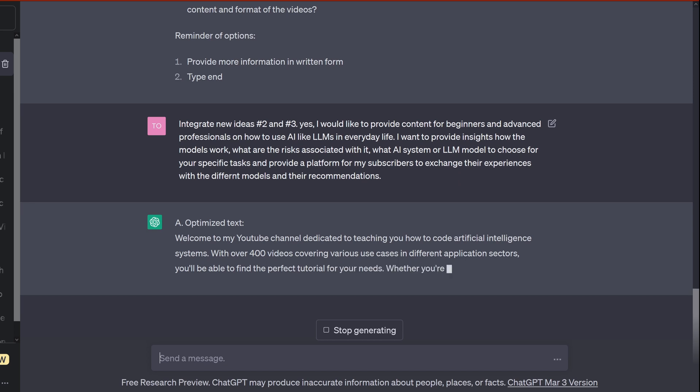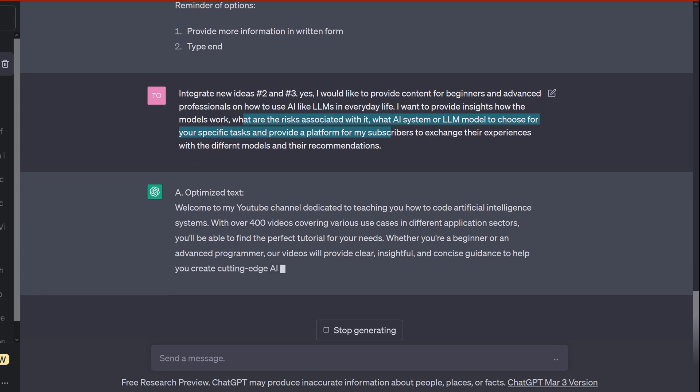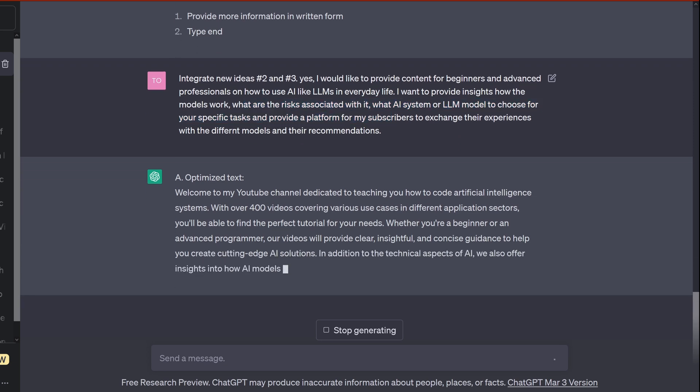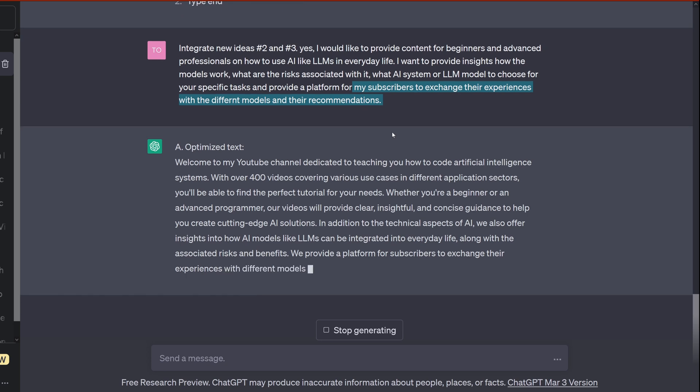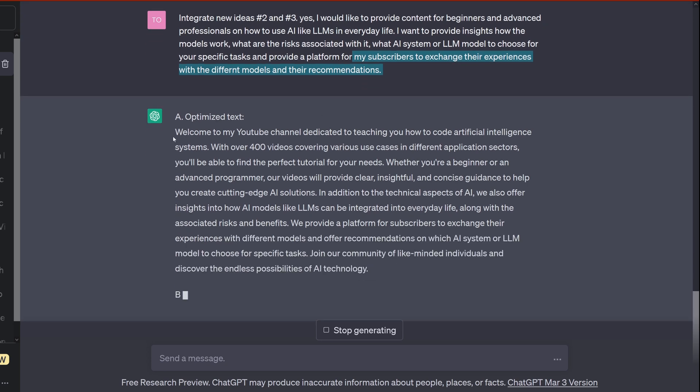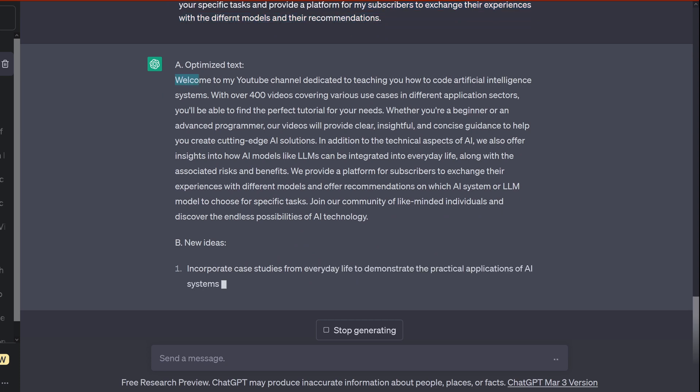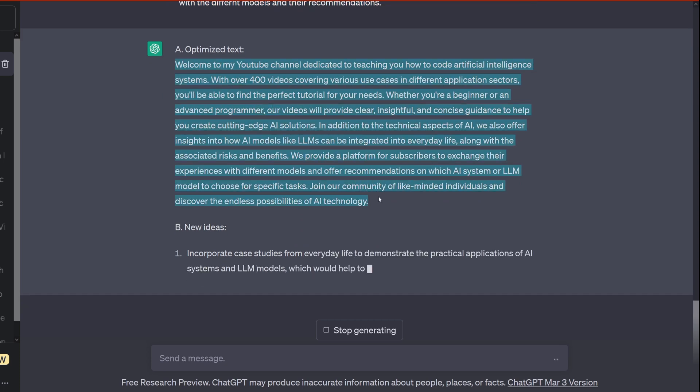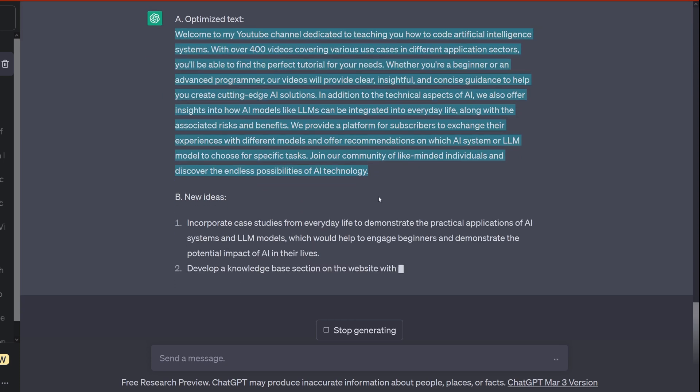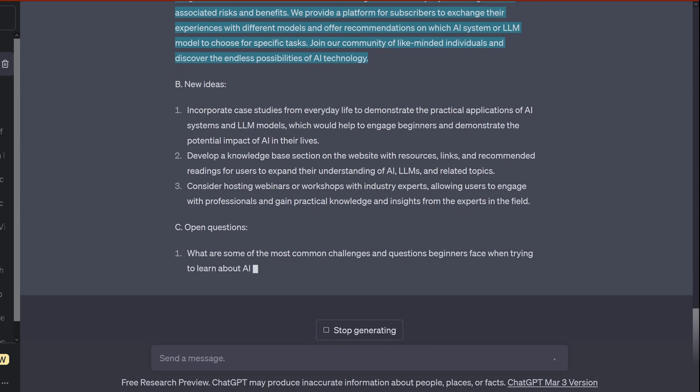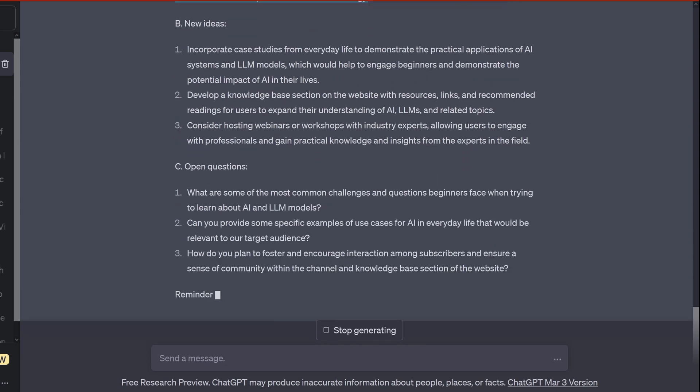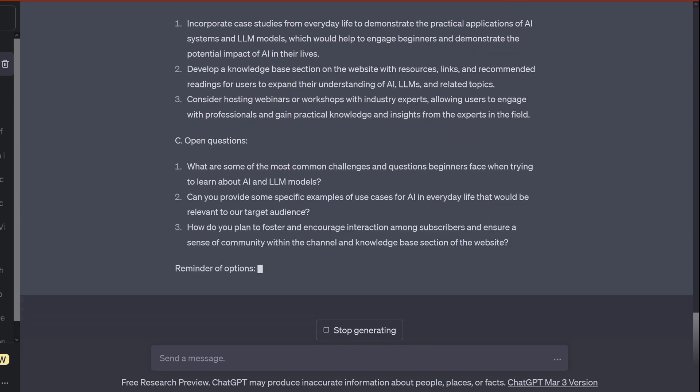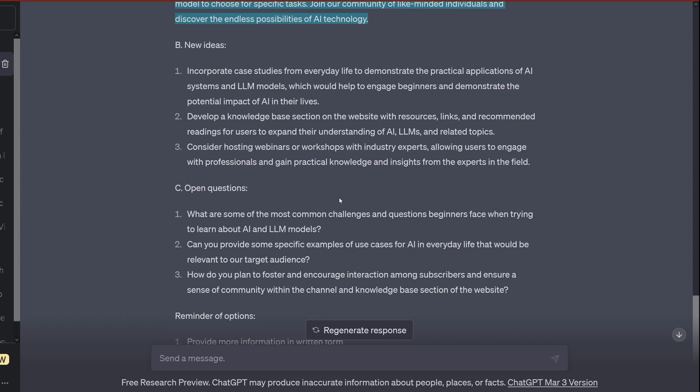How to like it in everyday life, insights, how the models work, what are the risks associated with it, what AI system or LLM models to choose for your specific task, and provide a platform for my subscribers to exchange their experiences with different models and their recommendations. So now ChatGPT integrates all of this in an extended idea generation. Very nice. So I have to read it in a second. As you can see, he's having some open questions.